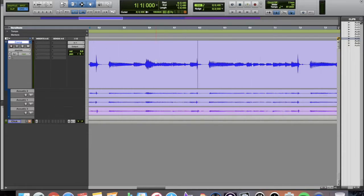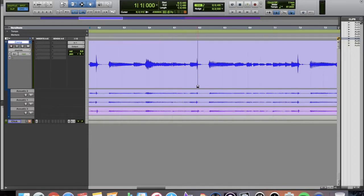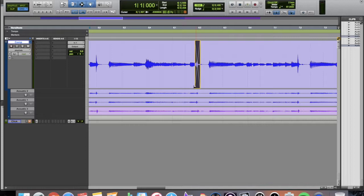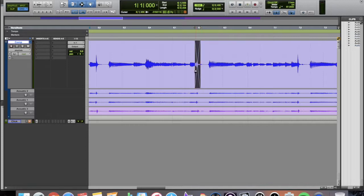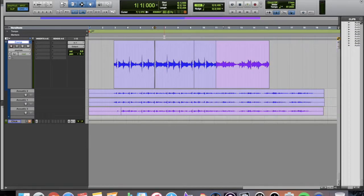And then right here you have your comp. But the thing is, it doesn't automatically put fades in. So you're going to have to go in and add your own fades, figure out where it is that you want to place them. And then there, you have your comp.